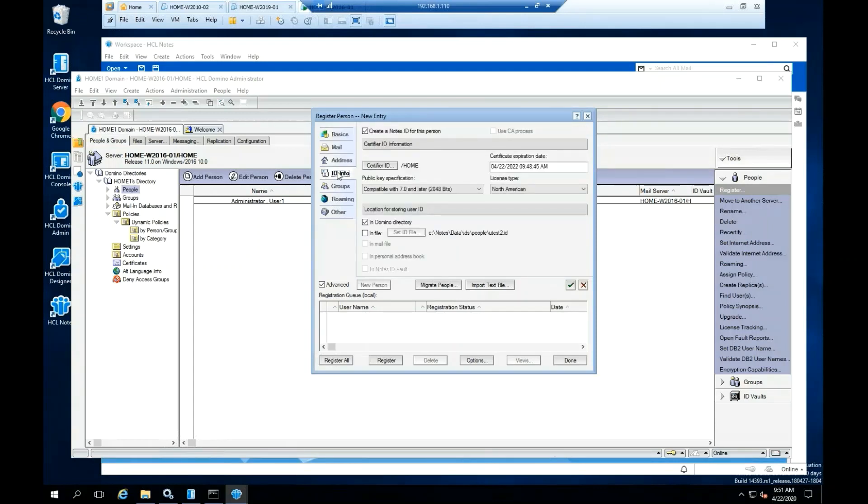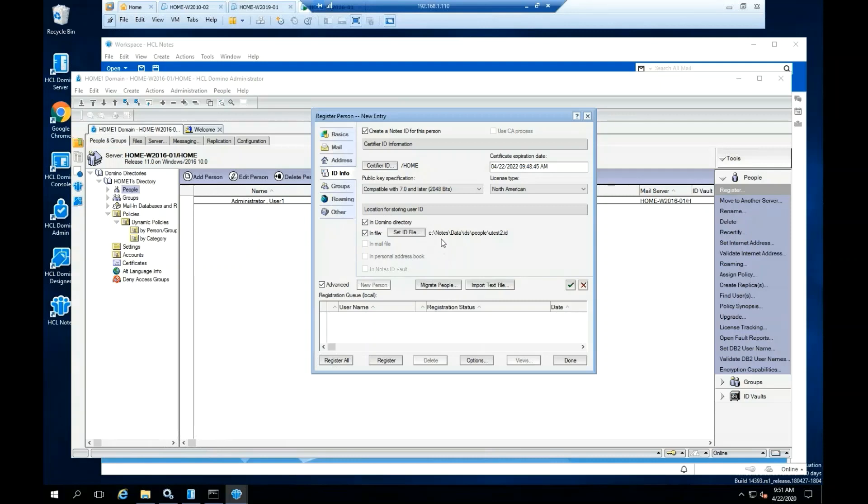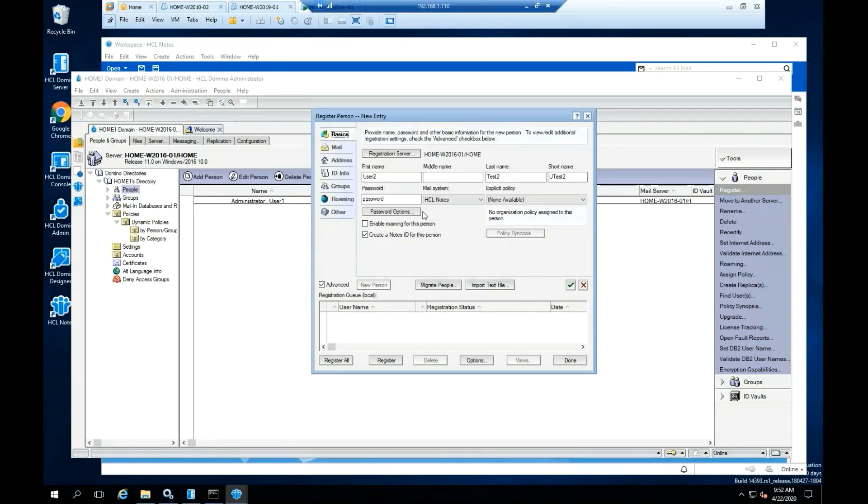Select ID info. Under Location for storing user ID, check in File. By checking this option in File, we'll save a copy of the Notes ID. Click on the green check mark. Then click Register.